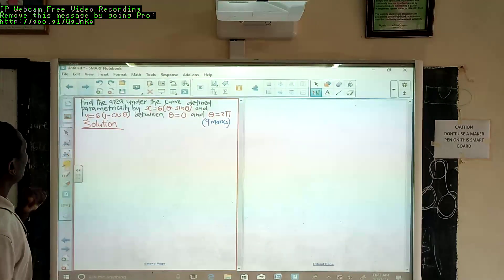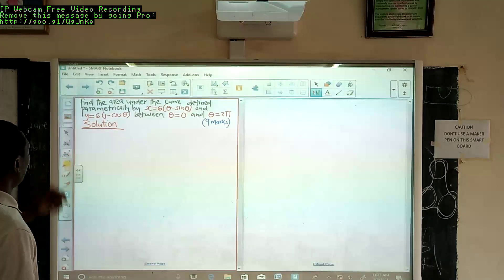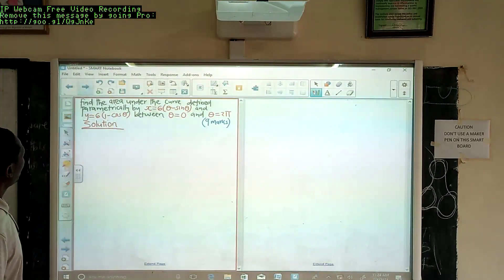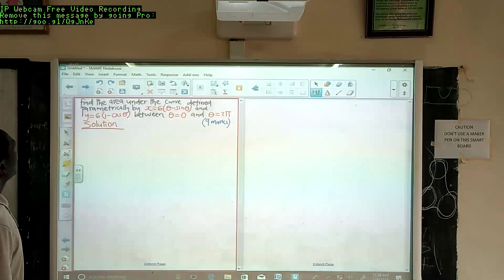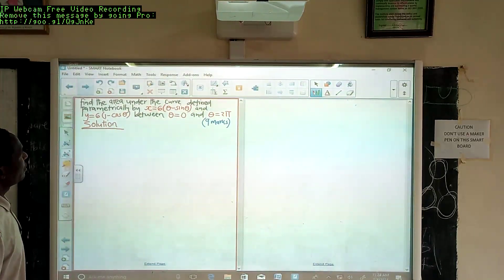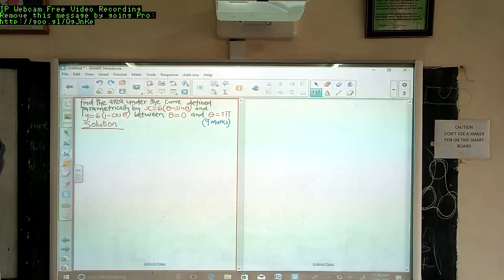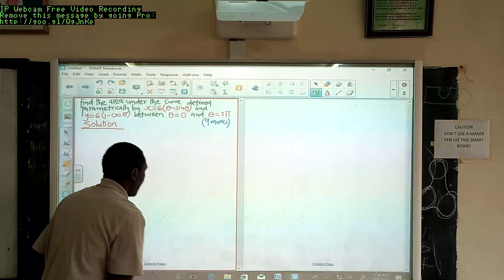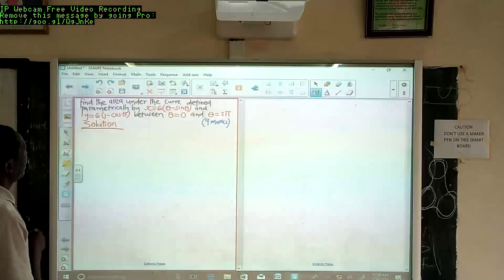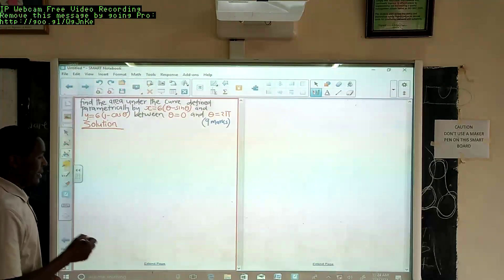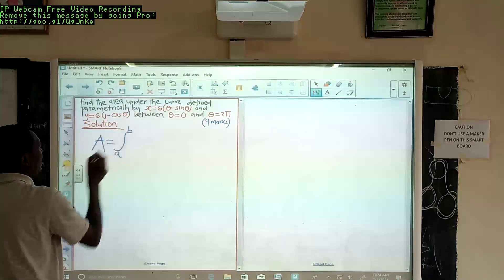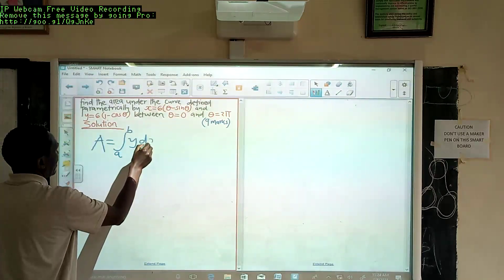Welcome to our question today. We are going to do a question on applications of integration in finding the area between a curve and two ordinates. On the smart board we have: find the area under the curve defined parametrically by x = 6(θ − sinθ) and y = 6(1 − cosθ), between θ = 0 and θ = 2π, for 9 marks. We want to go back to the basic formula: Area = ∫ from a to b of y dx.